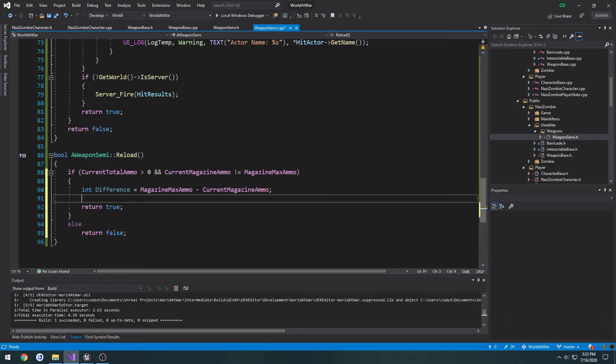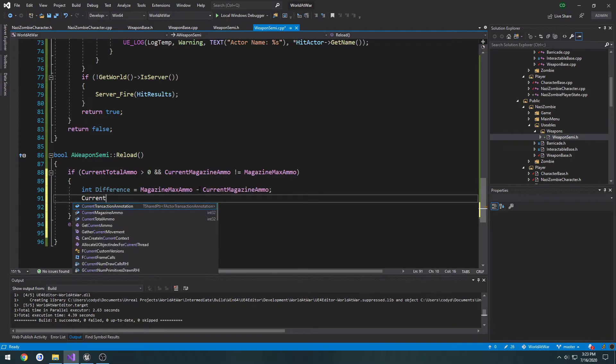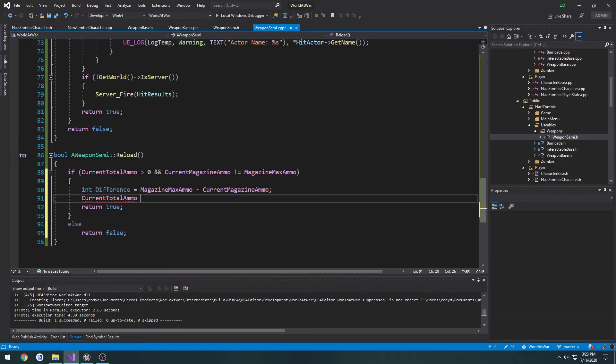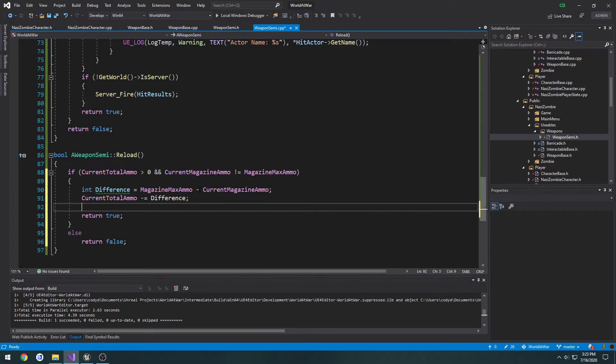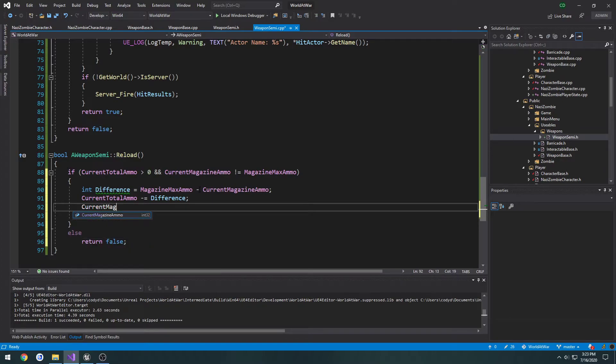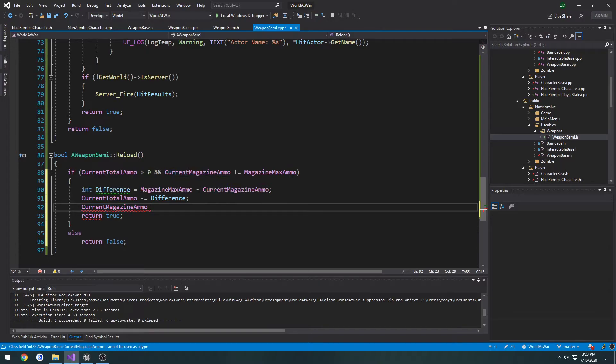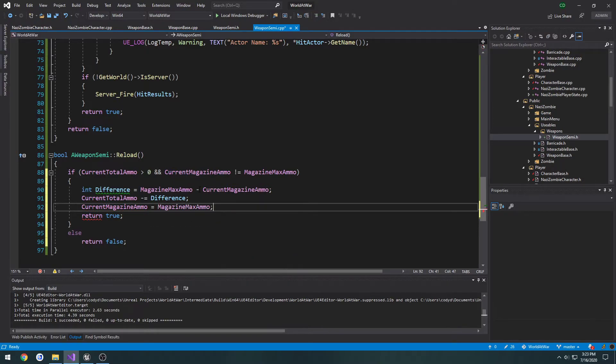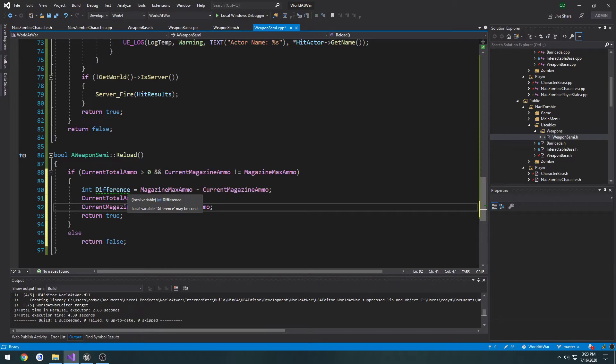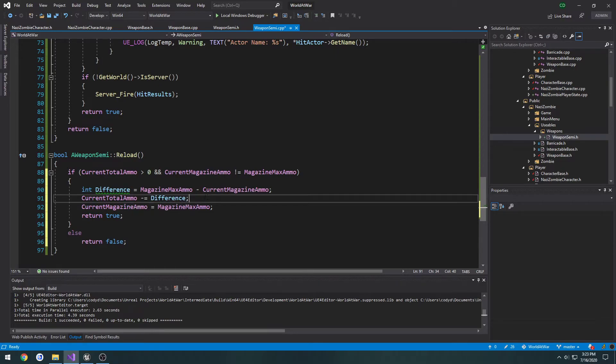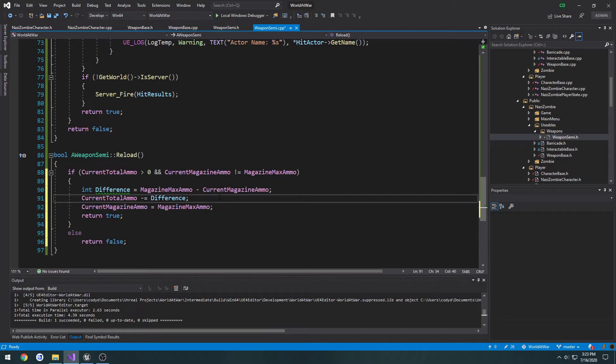So I'll explain what I'm doing here in a second. So we're going to take current total ammo minus equals the difference, and we're going to take current magazine ammo and set it equal to magazine max ammo. So there is going to be a slight problem with this. But this is just for the early initial setup of it.